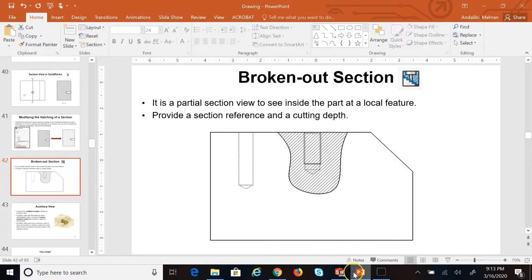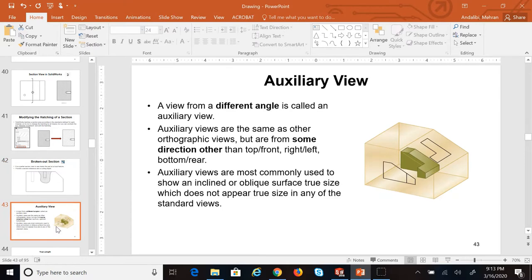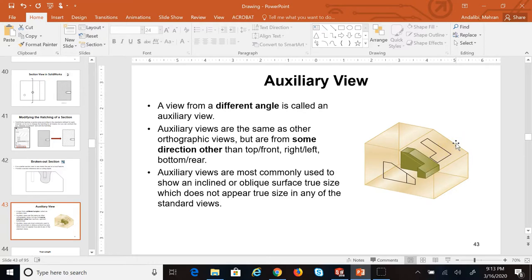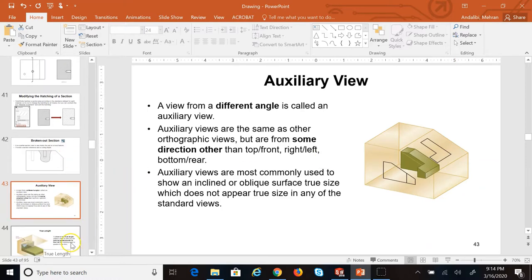Now let's look at the auxiliary view. If you have a normal plane — a plane type 2 — which is perpendicular to one of the three major views (front, top, and right) and not parallel to the other two planes, when you look at it in the three standard views, in one view it shows itself as an inclined edge, and in the other two views it shows itself as a plane but of smaller size.